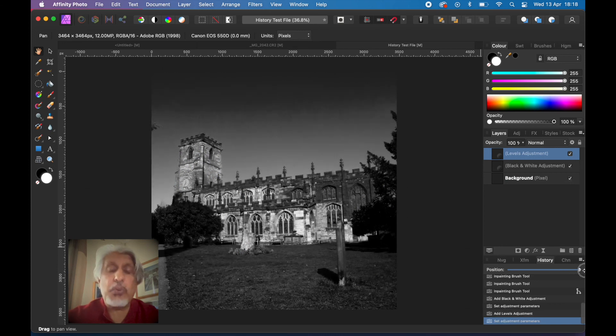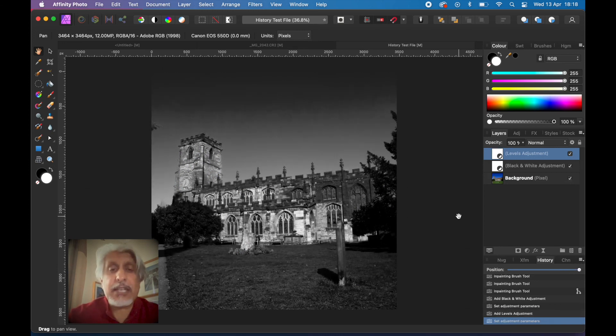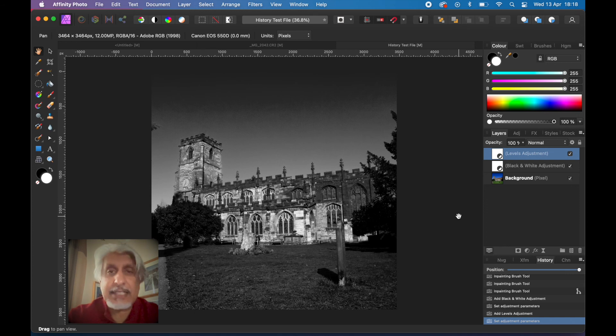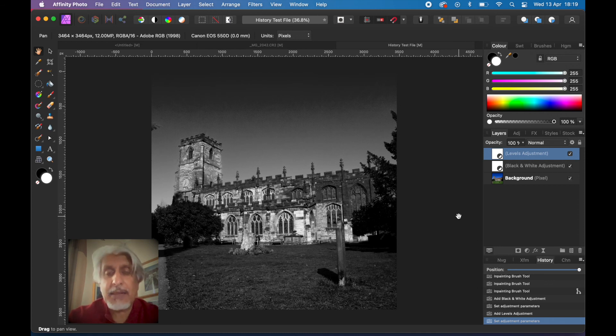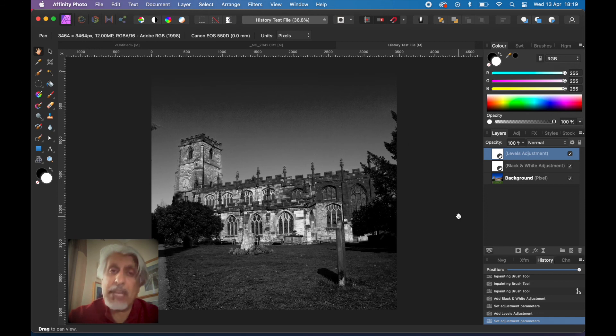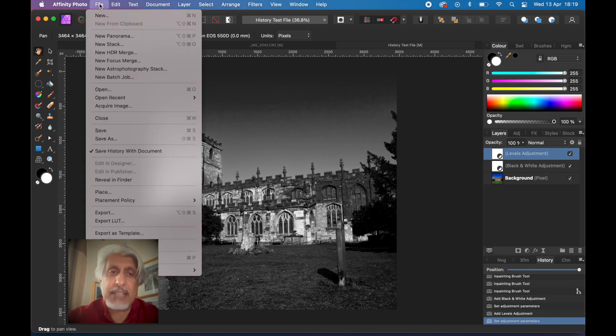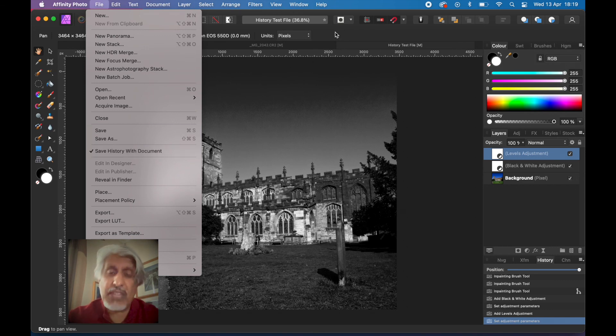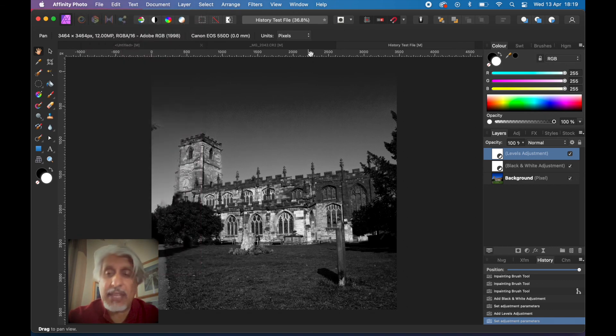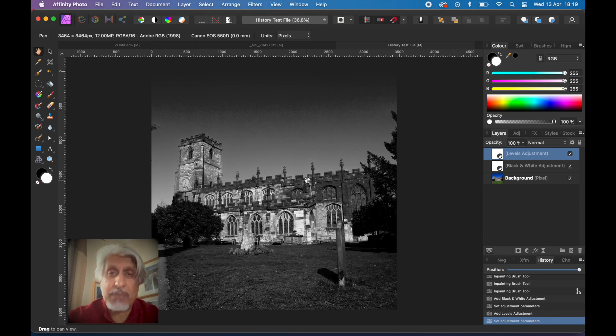The full history is there. This is great if you're working on an image and you get interrupted or you want to come back to it at a later date, or you just feel that you might need to do another edit on it or go in a different direction with the edit further down the line. Save it, but make sure you save it with the history. Once that tick is there, it'll stay there until you take it out. It's worth keeping it there. This doesn't work with JPEG, it's only with Affinity Photo file format.